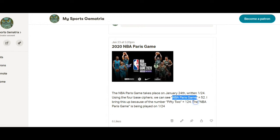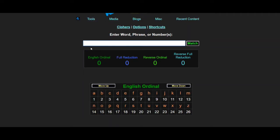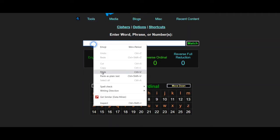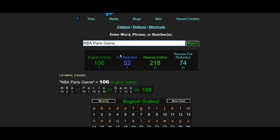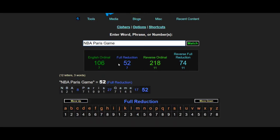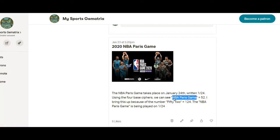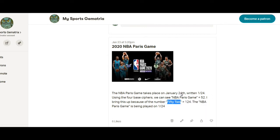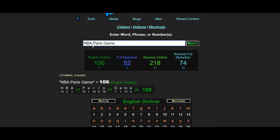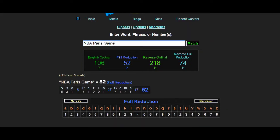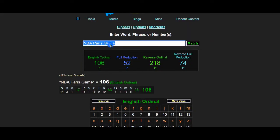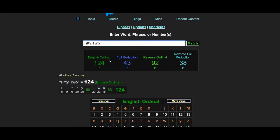Well, if we use the four base ciphers, we see that NBA Paris game sums to 52. I bring this up because the number 52 sums to 124, like January 24th, 1/24. NBA Paris game being played on 1/24.